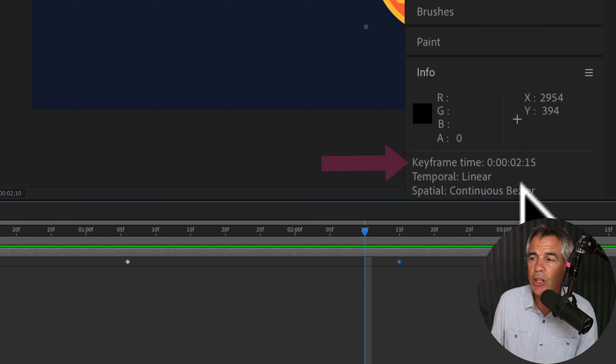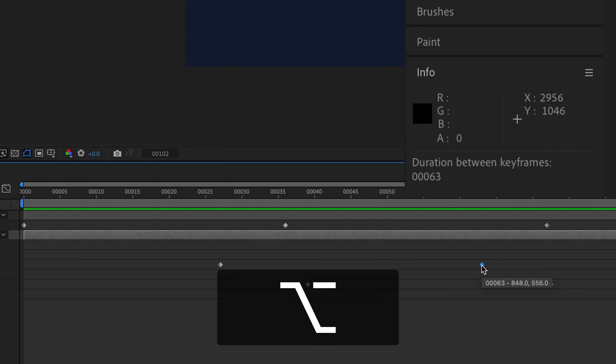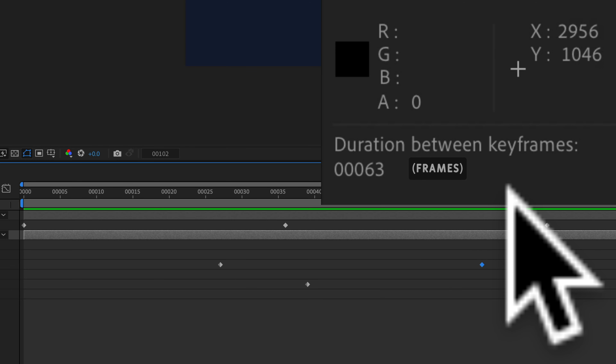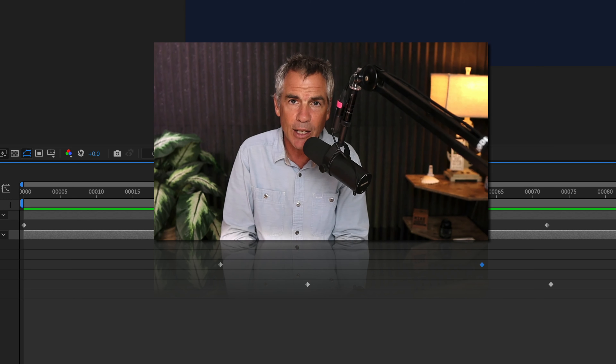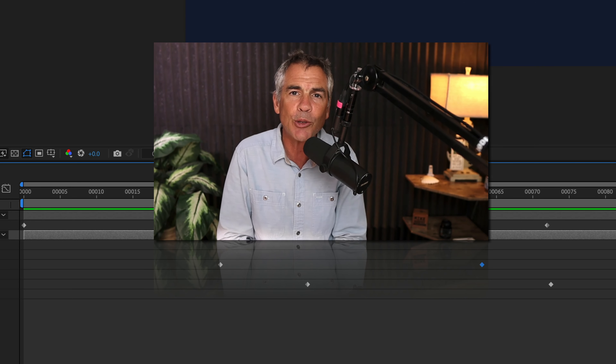Finally, if you're working in frames instead of seconds, press the Command key and click on the time indicator — now you're in frames. If I do the exact same thing, hold Option or Alt and click on one keyframe, then hold Option or Alt and click on the second keyframe, and look in the info panel, it's going to show me the distance in frames instead of seconds. And that is how you measure the distance between keyframes on the timeline in Adobe After Effects CC 2022. My name is Mike Murphy. Cheers.